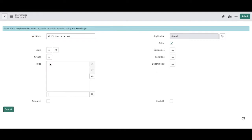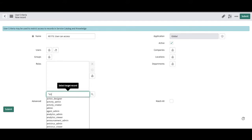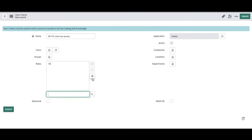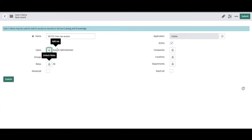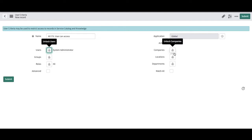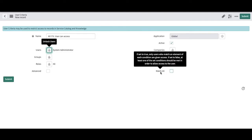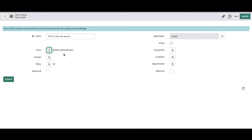Here I can put the role I'm looking for — I'll put 'itil'. If you want to add a specific team member you can add them too. You can also add company, location, or department as conditions. If you select 'Match All', every condition must be matched — so a user would need both system admin and itil roles for it to return true. There's also an advanced condition section where you can write a script.